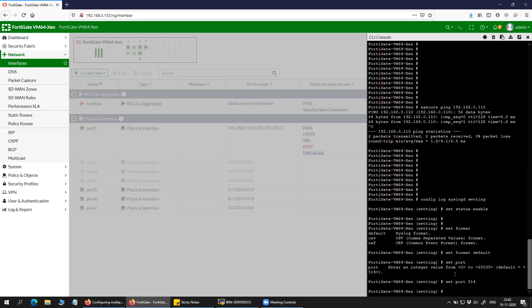If you have a custom port on your syslog server, then you will have to specify that here. Then you'll have to specify the server IP address.